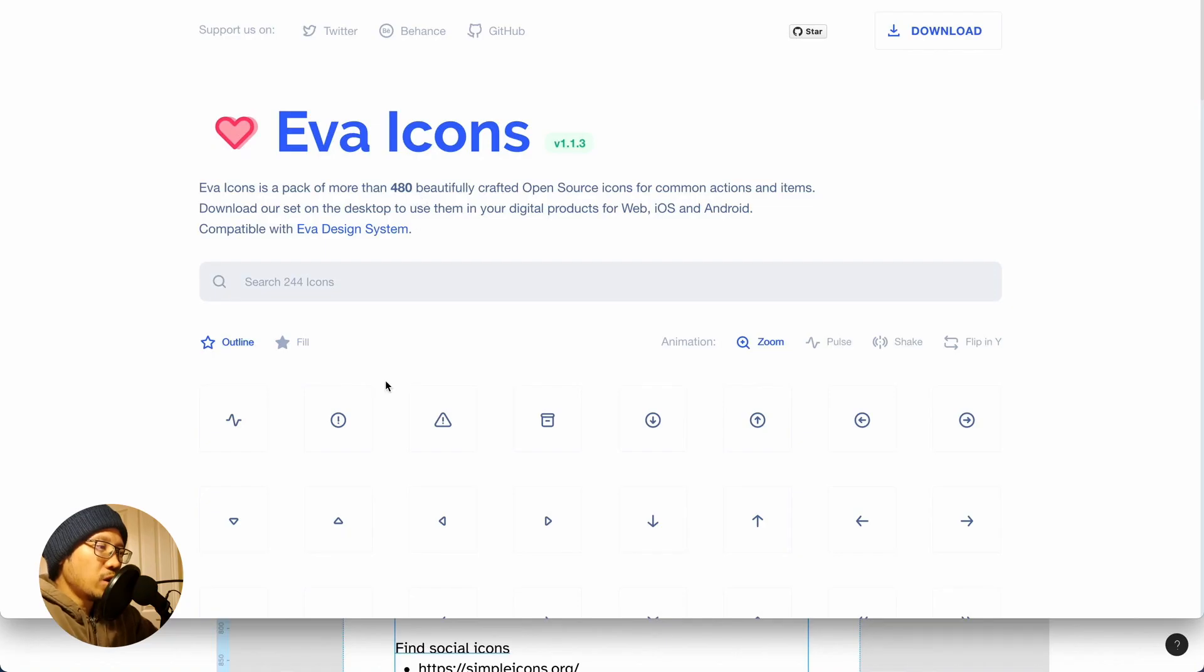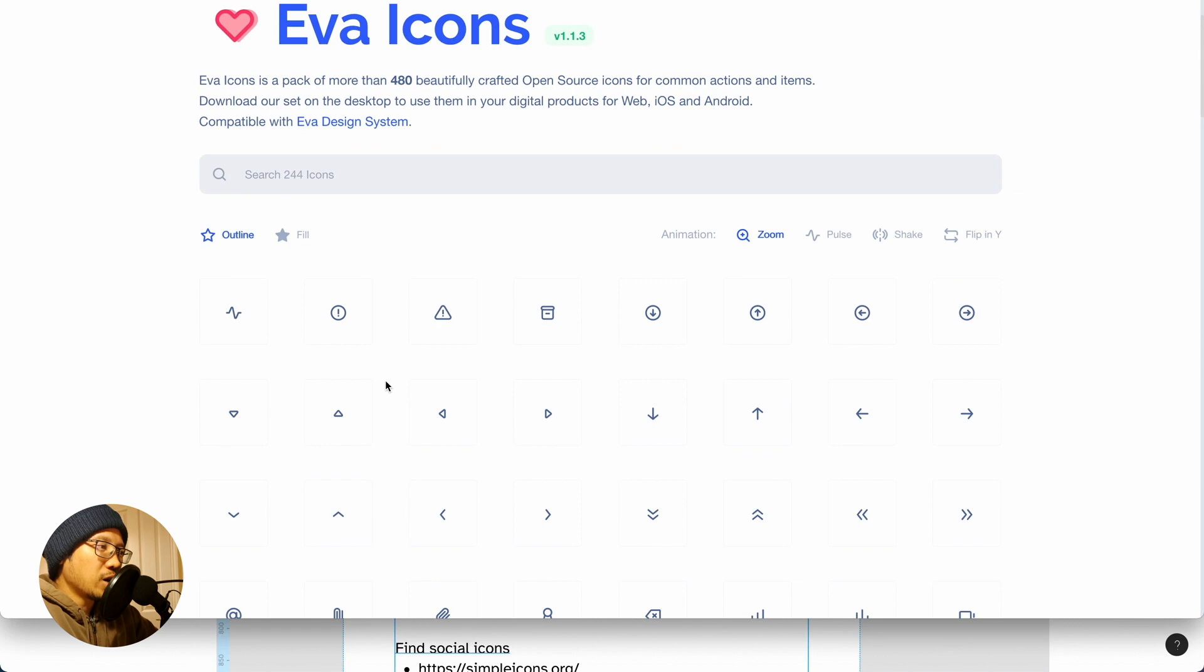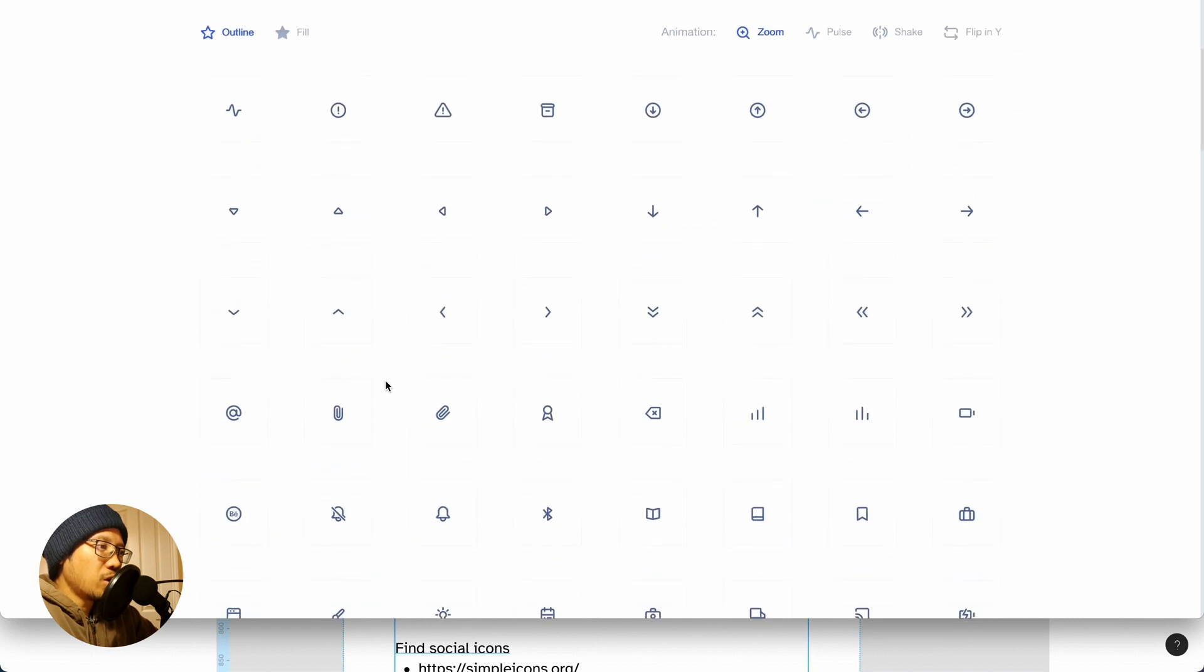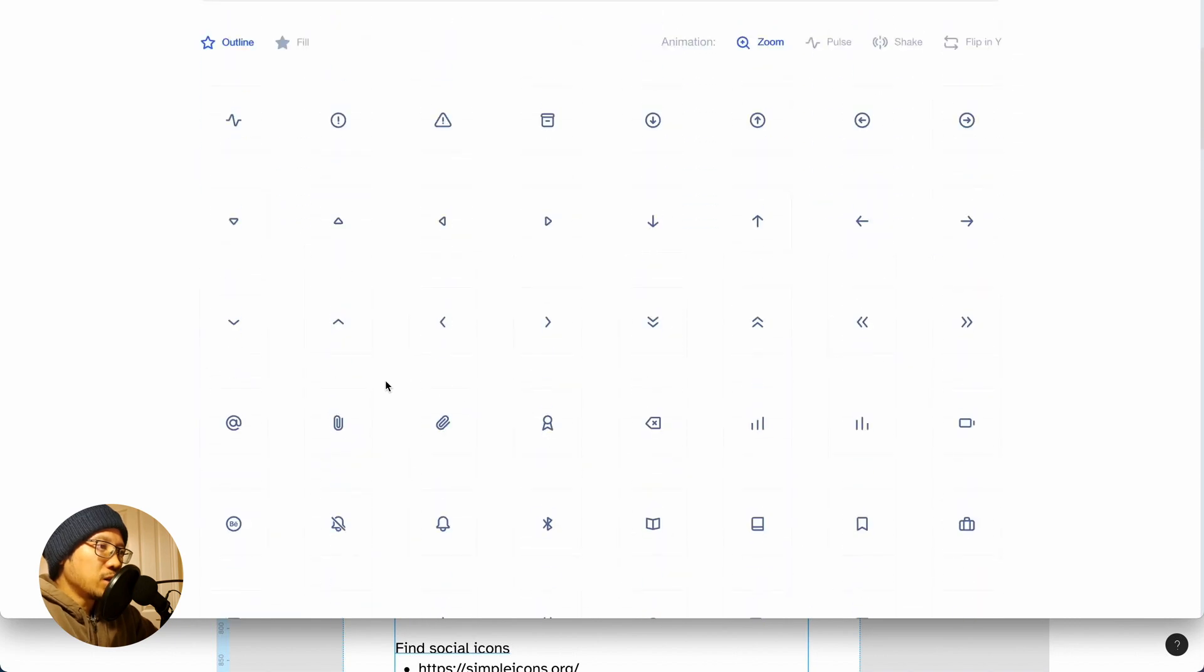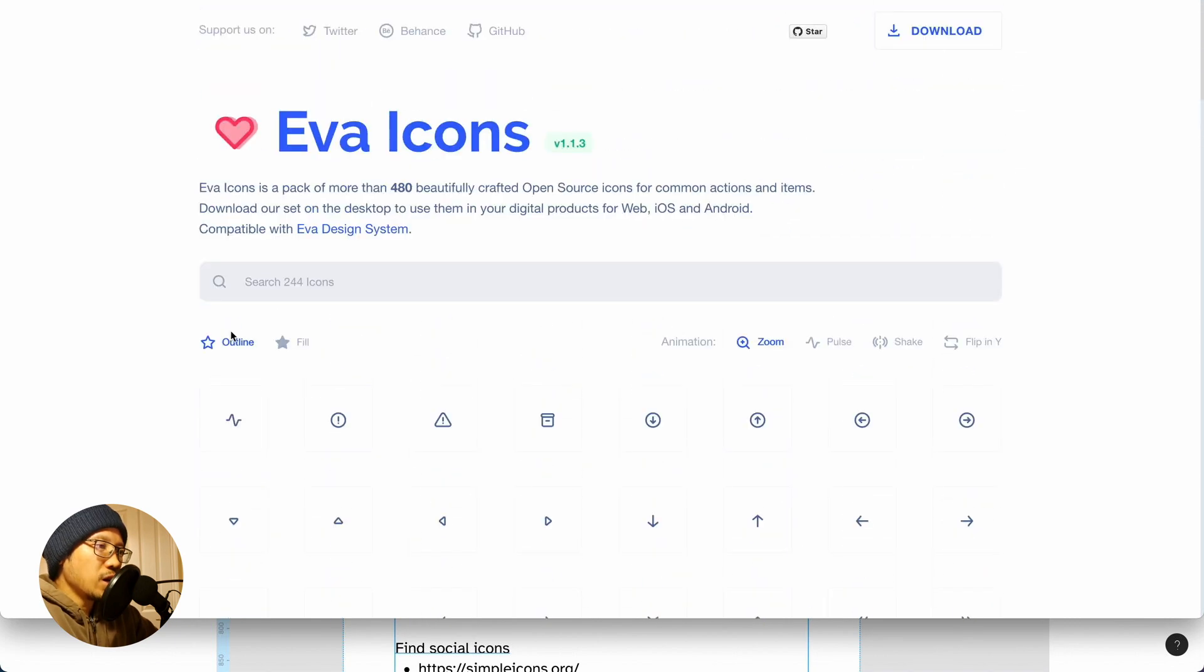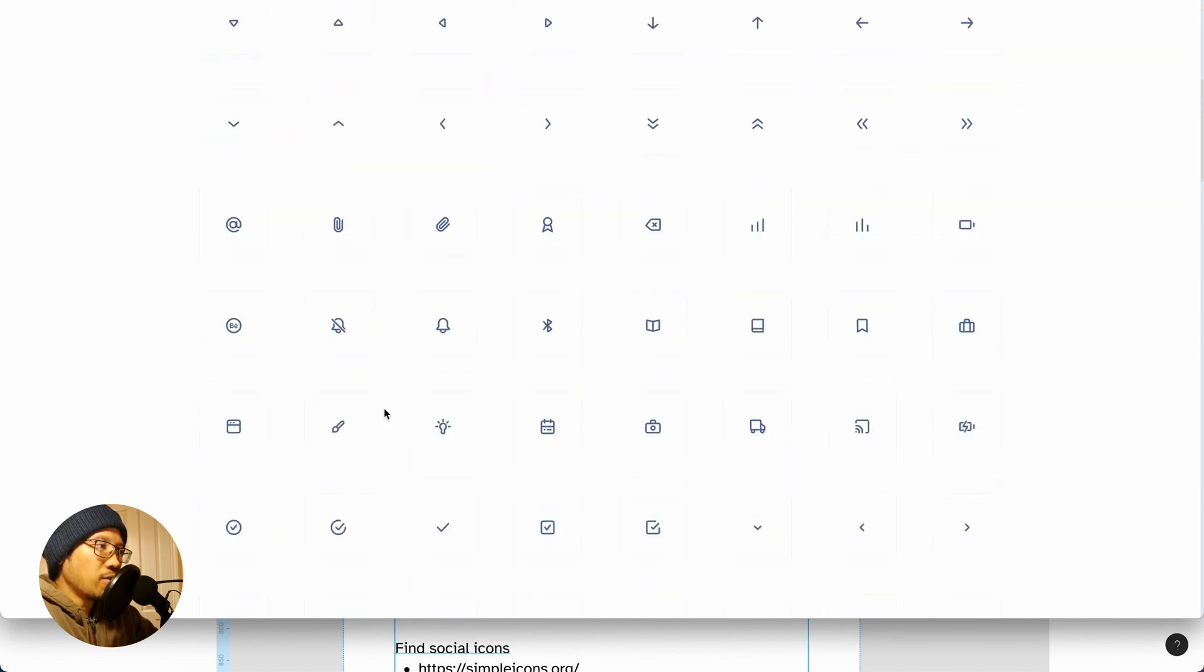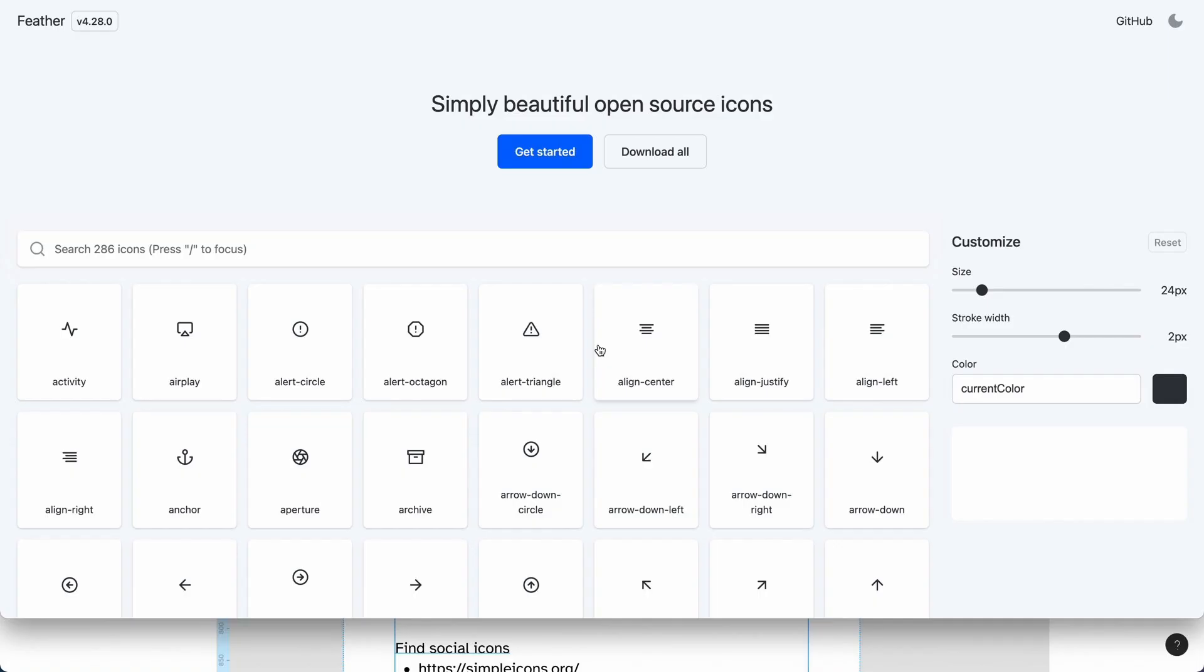You can go to the instant swapper so you can say hey I actually want the server. If you go to Eva, this is also a very nice icon set as well. The nice thing is they have outline and fill.